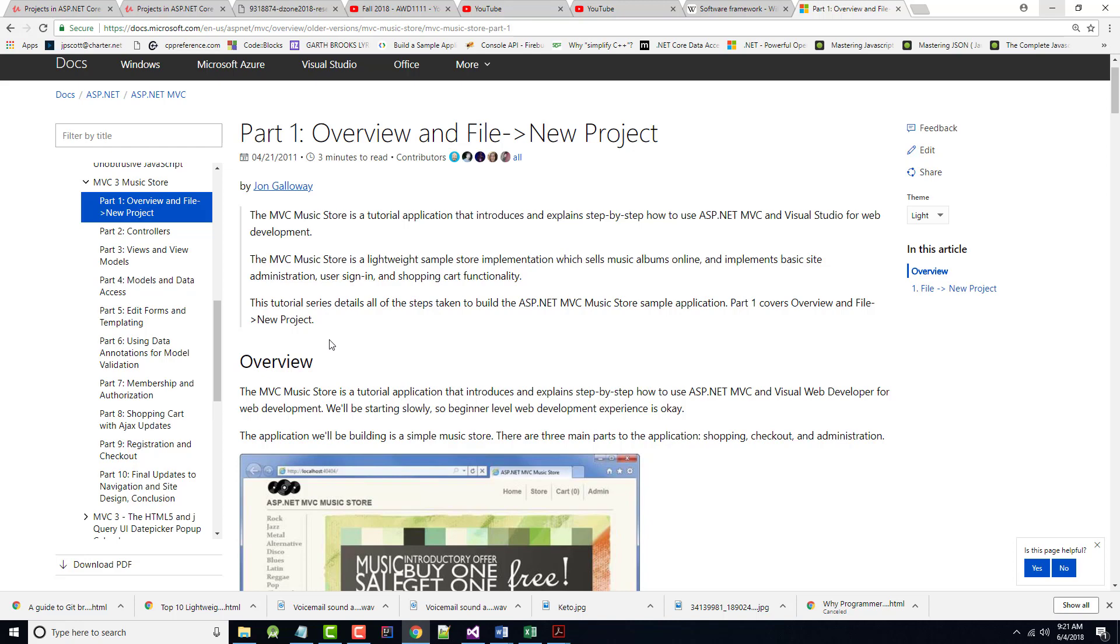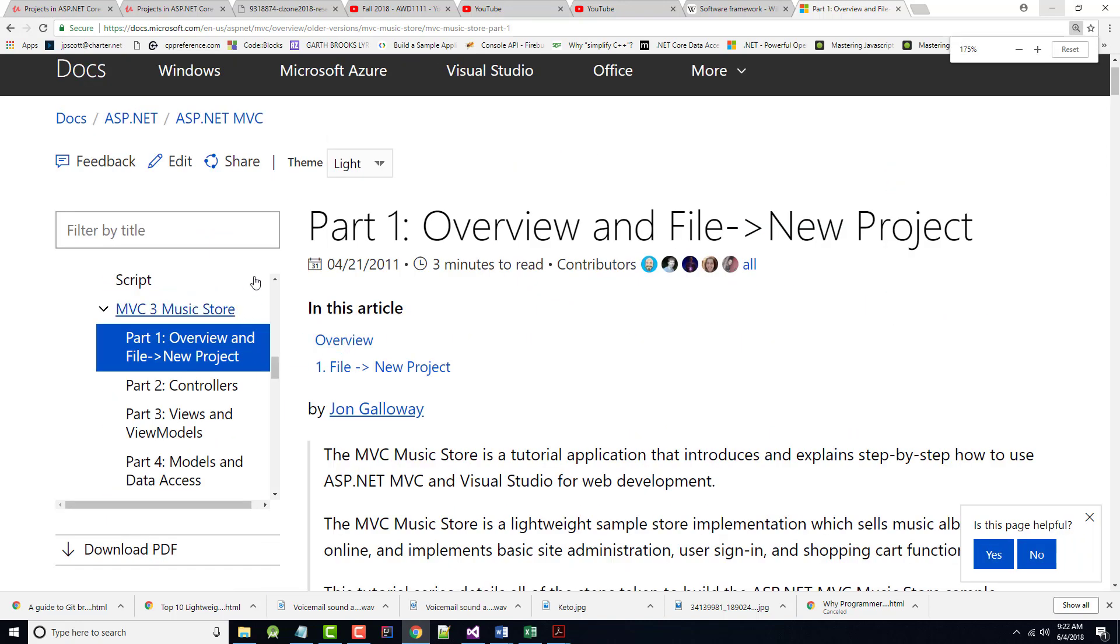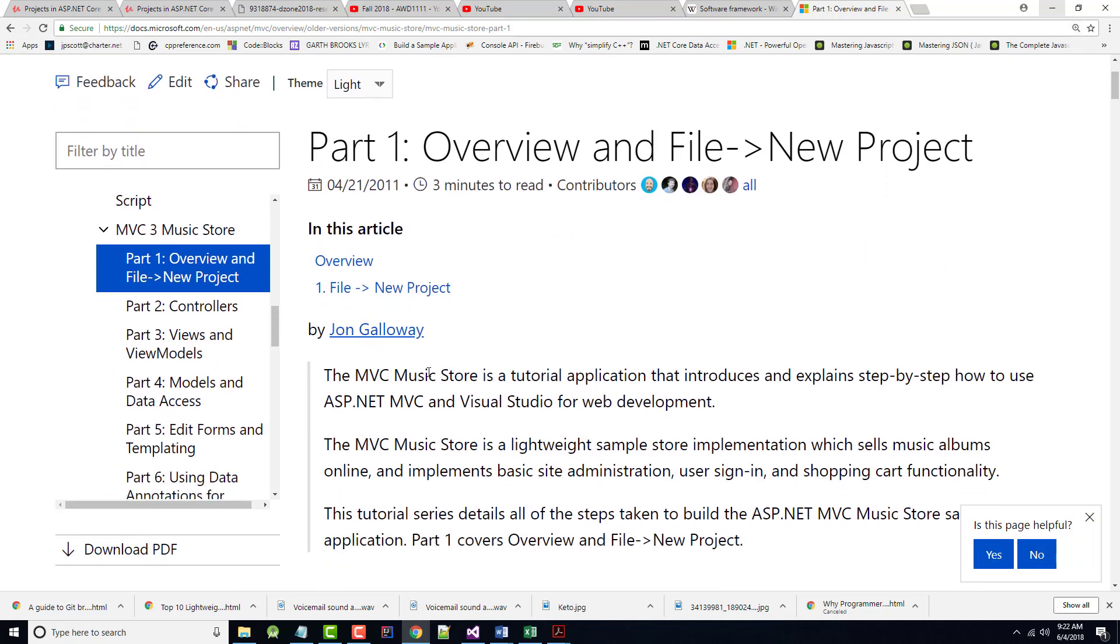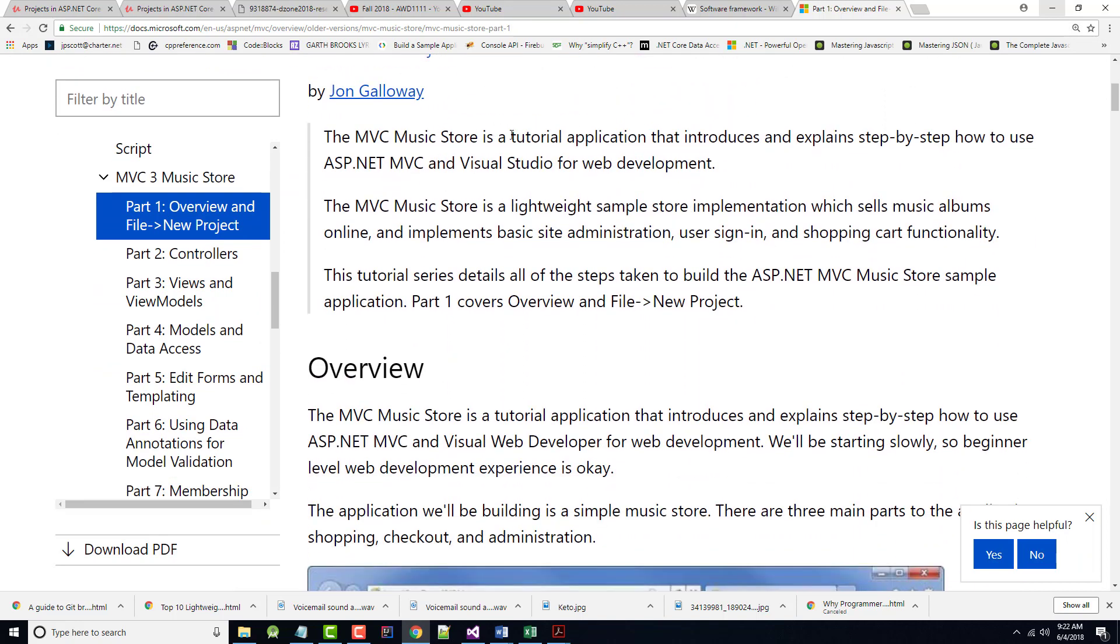The second thing is, as we go through it, some stuff may or may not work because it may have been set up to work in MVC 3. It may not work in MVC 5. We'll take a look at it as we go, though. So I'm going to work off of this one here. This is a tutorial app that introduces and explains step by step how to use ASP.NET MVC and Visual Studio for web development. I'm going to do this lockstep with the class. So even though I'm creating it now, I'm going to do it again in the classroom.